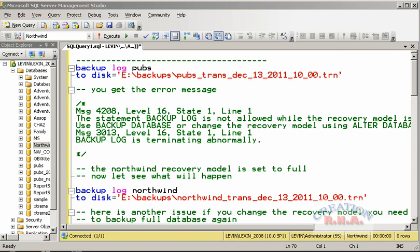You should use the No Truncate option to backup the transaction log prior to restoring the database — that means you should use this option before you actually restore the database. Now let's look at a command. It says: BACKUP LOG pubs — where pubs is the database — to DISK. If it were tape, I would have specified TAPE. The destination is drive E, the backup folder, and the filename is pubtrans with the date specified.